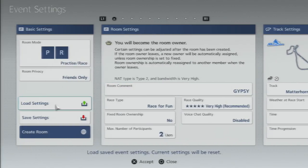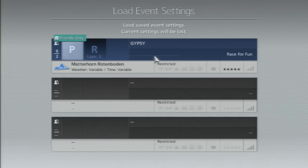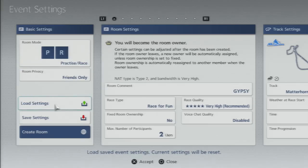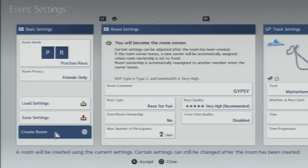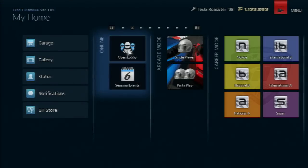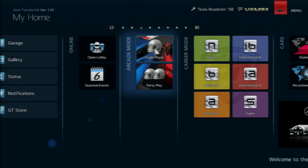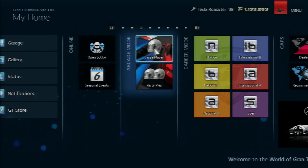You can load and save different settings - I think you're allowed three saves. I already saved one for friends only. The rest is just like Gran Turismo 5 - you search for lobbies by ID or browse through the list.